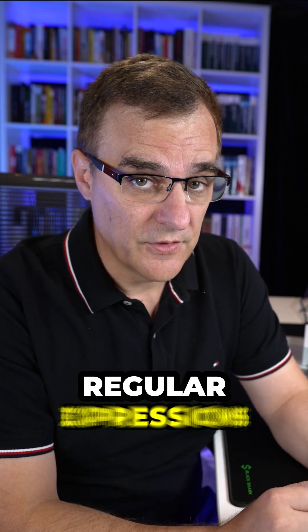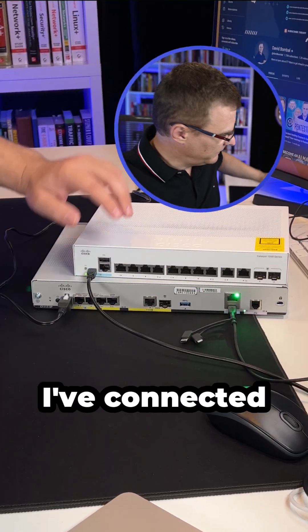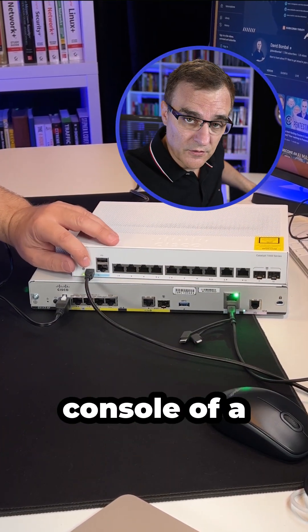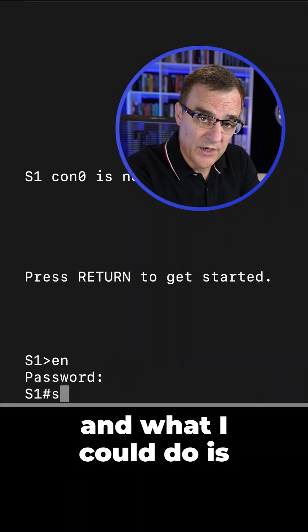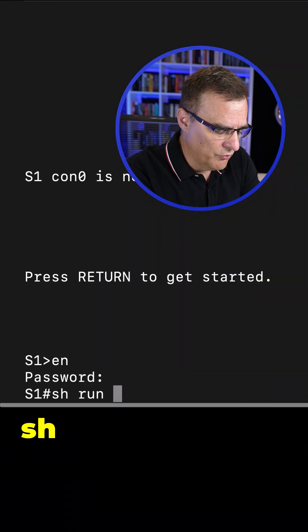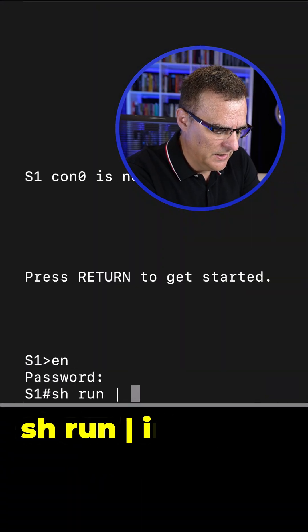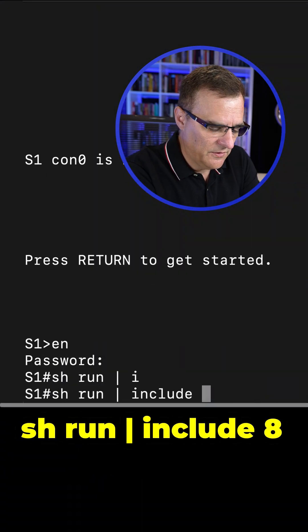Do you know regular expressions? In this example, I've connected to the console of a Cisco switch. And what I could do is type show run pipe include, let's say eight.